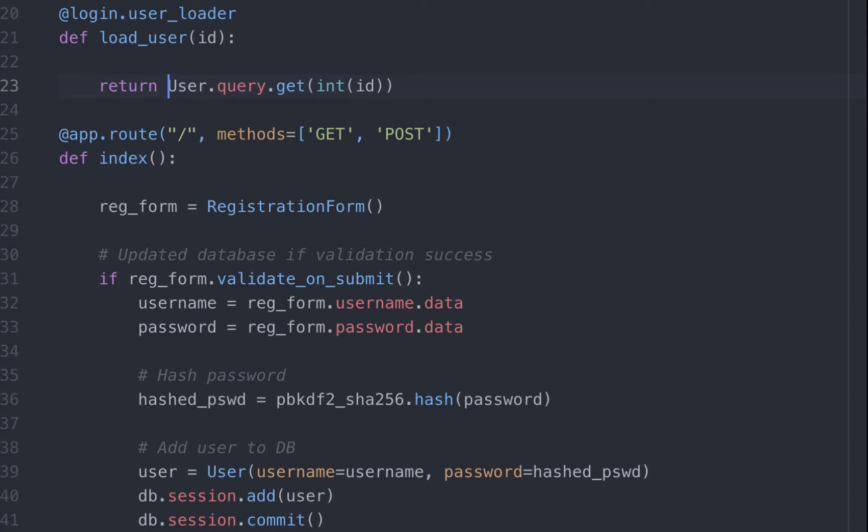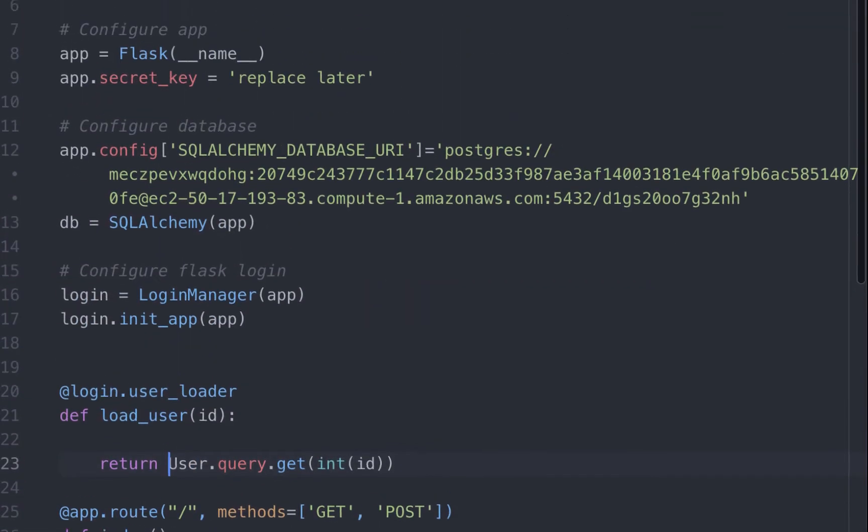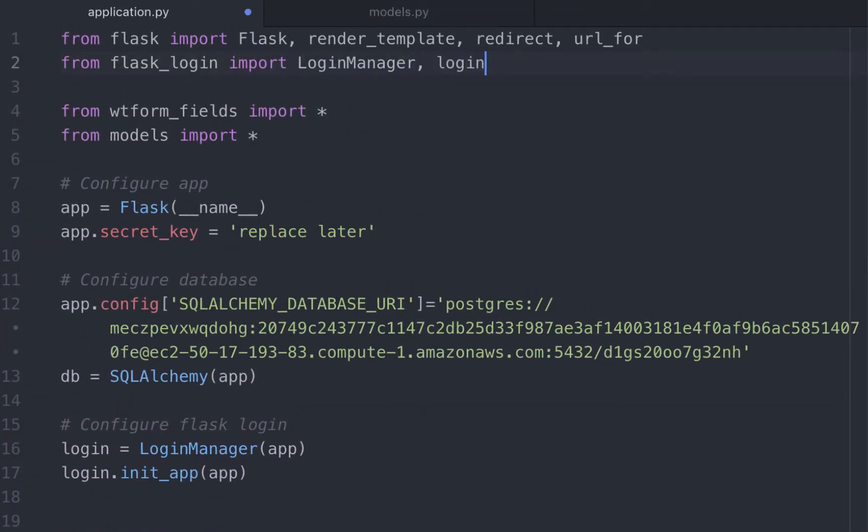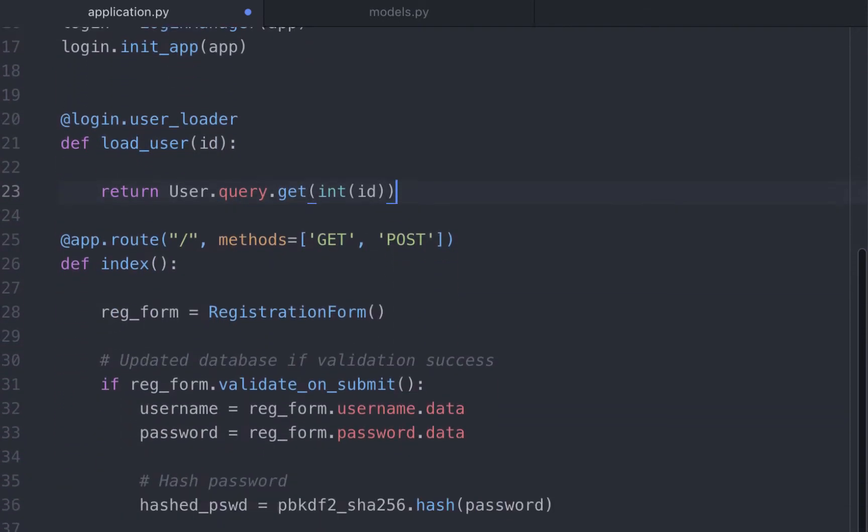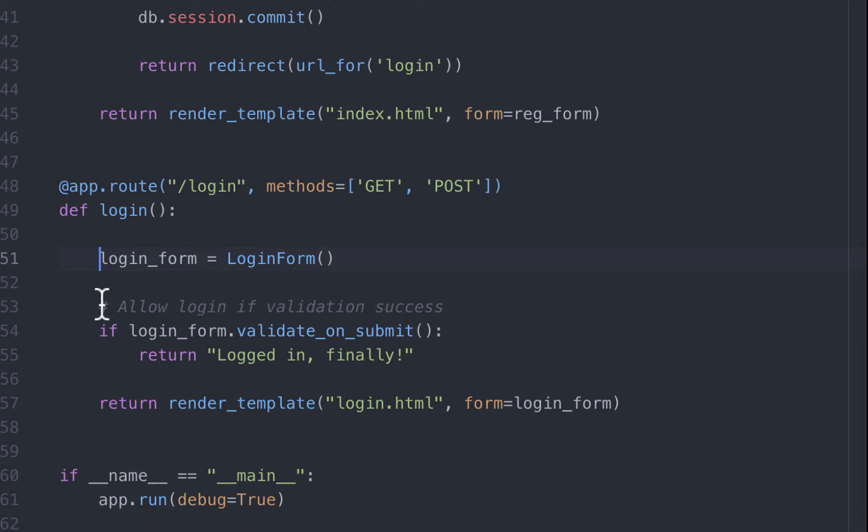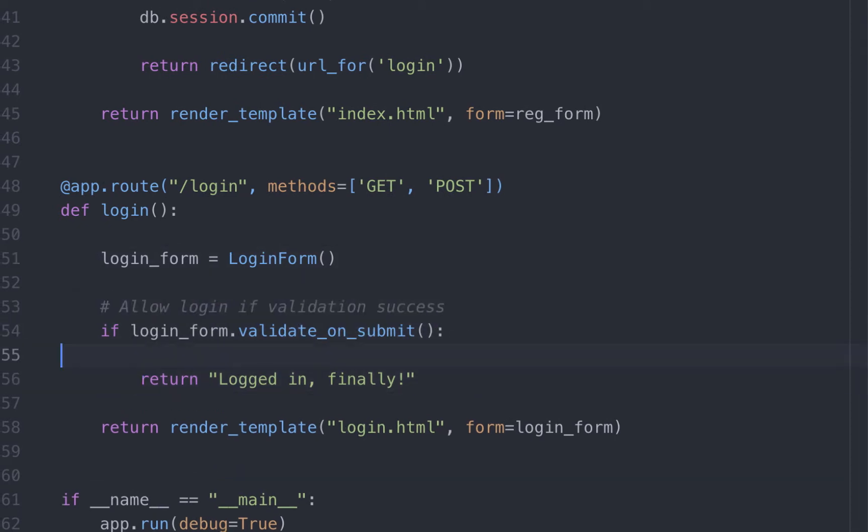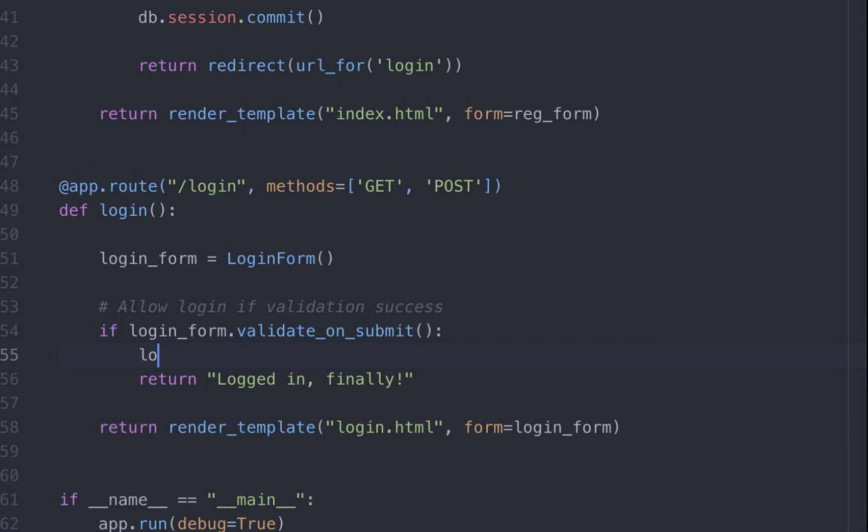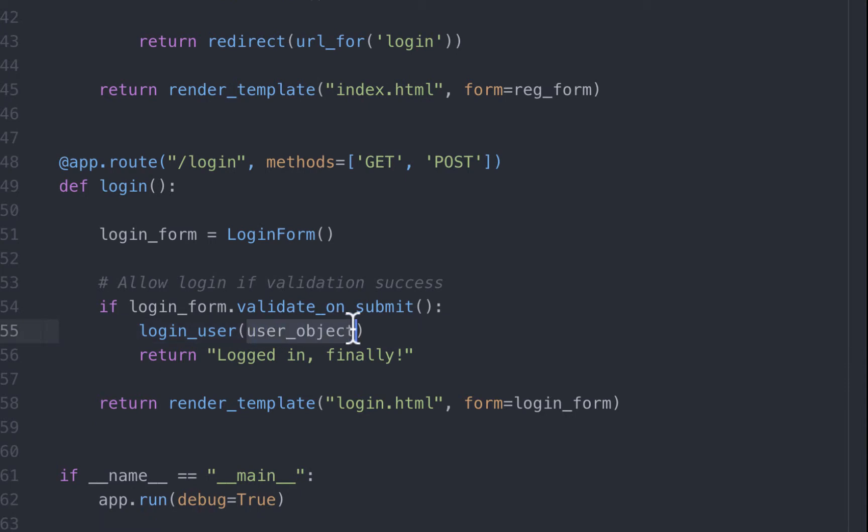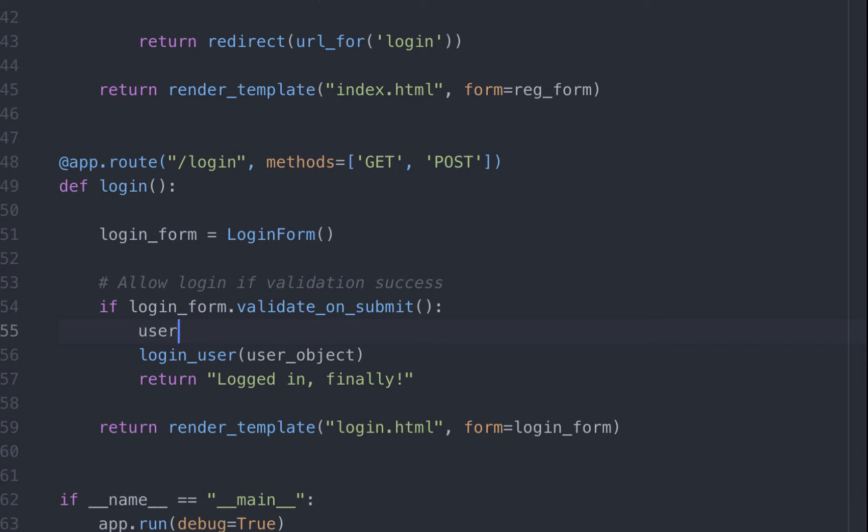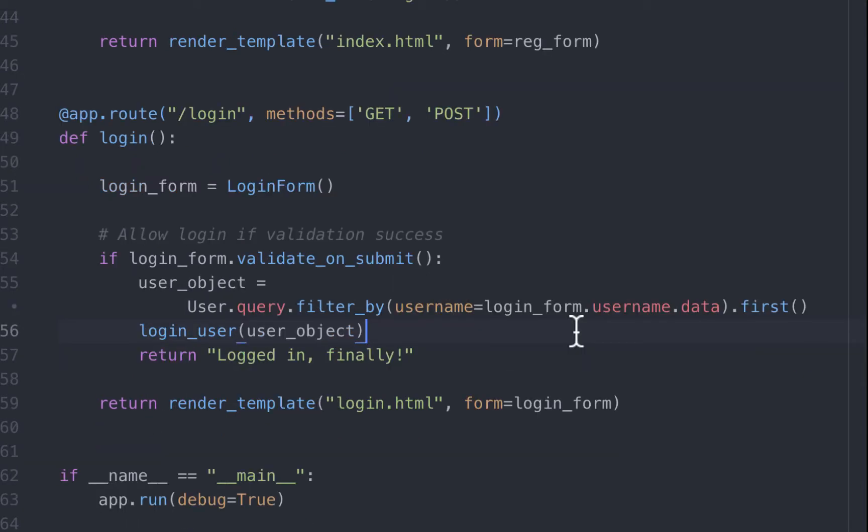To login a user, we can use the inbuilt loginUser function and pass in the user object. First, we import loginUser. Let's load the user using loginUser function. This is where we allow the user to login if there were no validation errors. To load the user, that is to log in the user, we need to pass in the user object to the loginUser function we just imported. And this is how we do it. But how do we get this user object from our database? Simple. User object equals user.query. We filter the results by matching the username value in our database with the username that was submitted in the login form. If you recollect on the previous video on Flask WTForms, the syntax is like this.